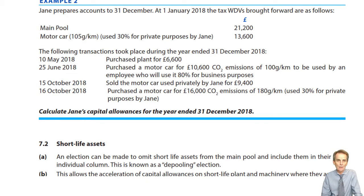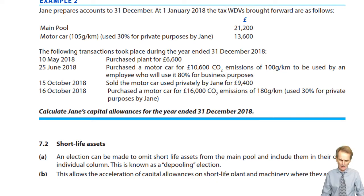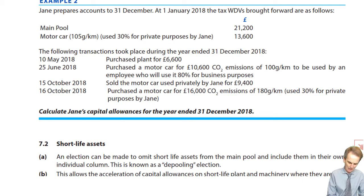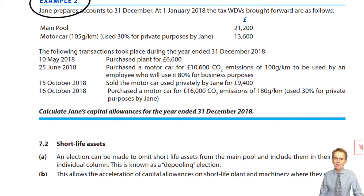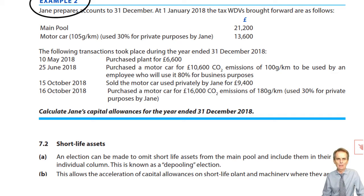We left off last time having looked at non-pool assets, and by far the most likely non-pool asset you're ever going to see is a car — a car with private use by the proprietor. We never get concerned about private use by an employee. Non-pool assets are usually cars, but could be anything with private use by the proprietor. 99 times out of 100, though, it will be a car.